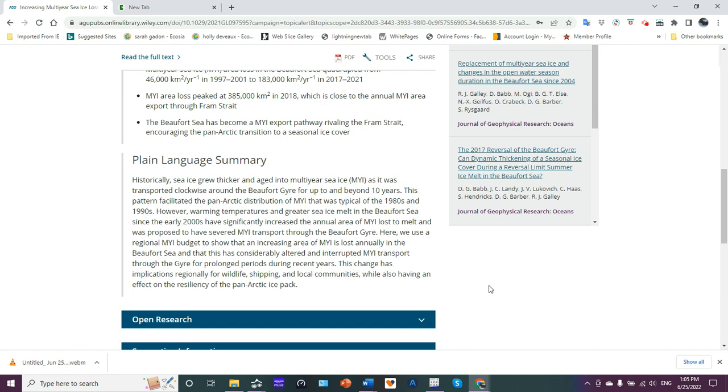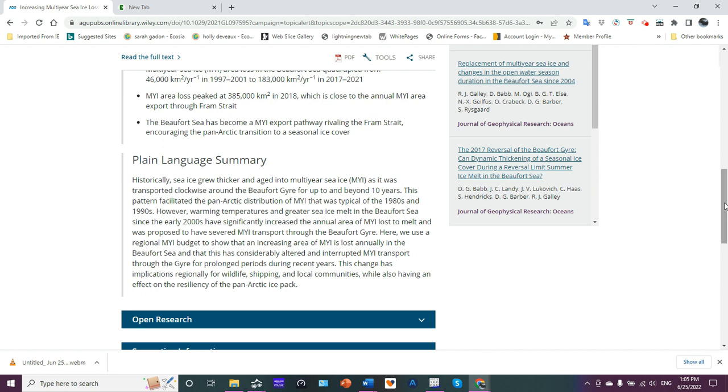It was proposed to have severed multi-year ice transport through the Beaufort Gyre. Here we use a regional multi-year ice budget to show that an increasing area of multi-year ice is lost annually in the Beaufort Sea, and this has considerably altered and interrupted that transport through the gyre for prolonged periods during recent years. This change has implications regionally for wildlife, shipping, and local communities.